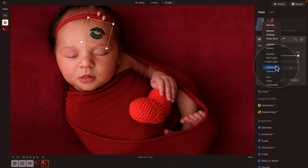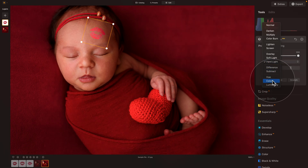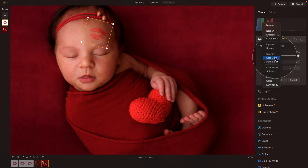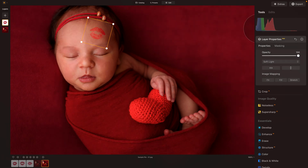Back to blend modes — let's just finish it. Difference, no. Subtract, no. Hue, no. Color, no. And Luminosity, neither. By the way, if you're still not sure about the different blend modes, we have a full tutorial explaining every single one of them on our YouTube channel, and you should definitely check it out. The ultimate decision is up to you — go for Soft Light or Hard Light. I will go for the Soft Light, keep the opacity at 100, and that's that.